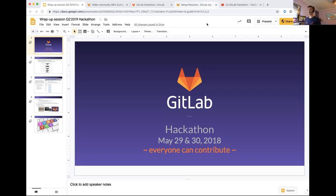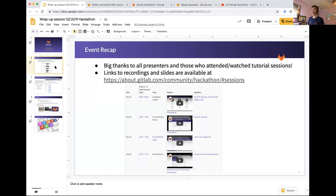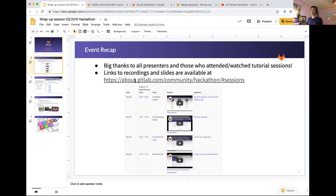I just wanted to do a quick wrap-up — it shouldn't take too long — and talk about a few logistical items. So hopefully you can see the slides I'm sharing. Just a recap: big thanks to all the presenters and people who attended or watched tutorial sessions. All the recordings and slides are available on the hackathon sessions page. If you click on that link, you'll see a table where the session schedules are laid out and the videos embedded from all of the tutorial sessions.